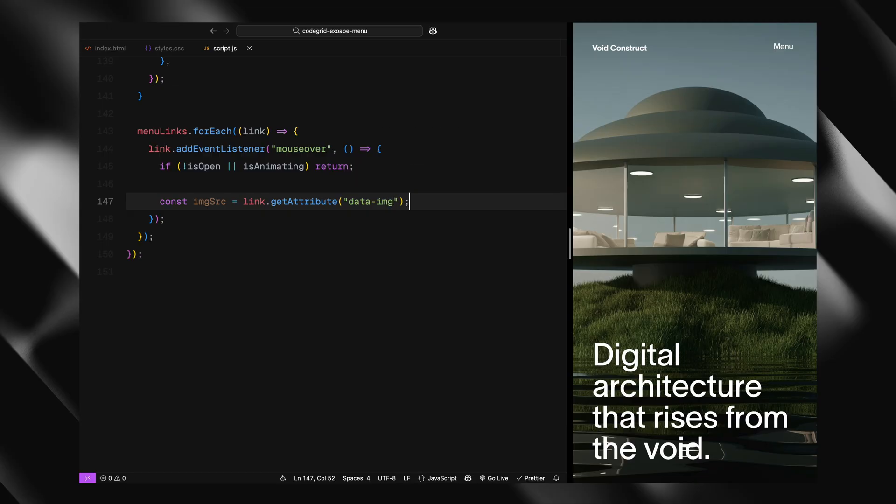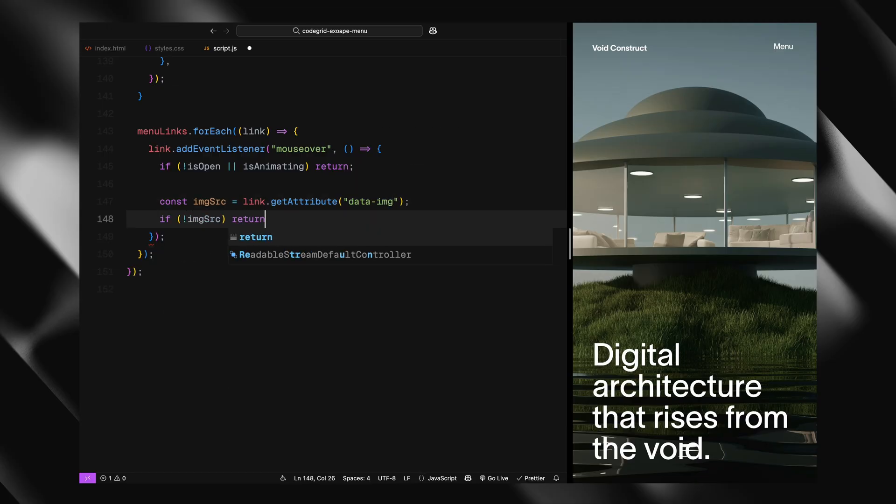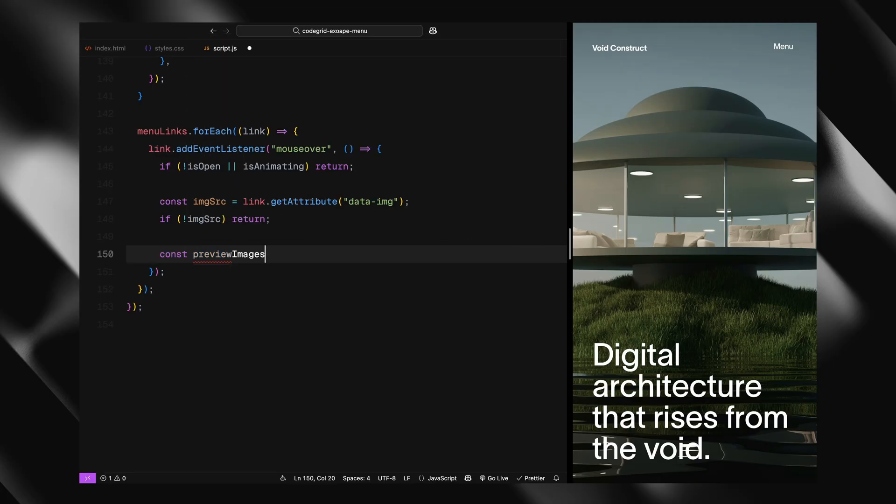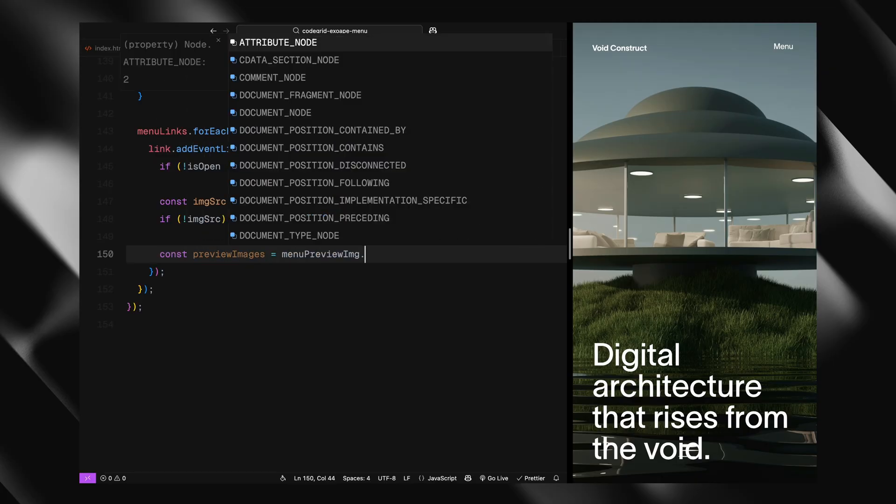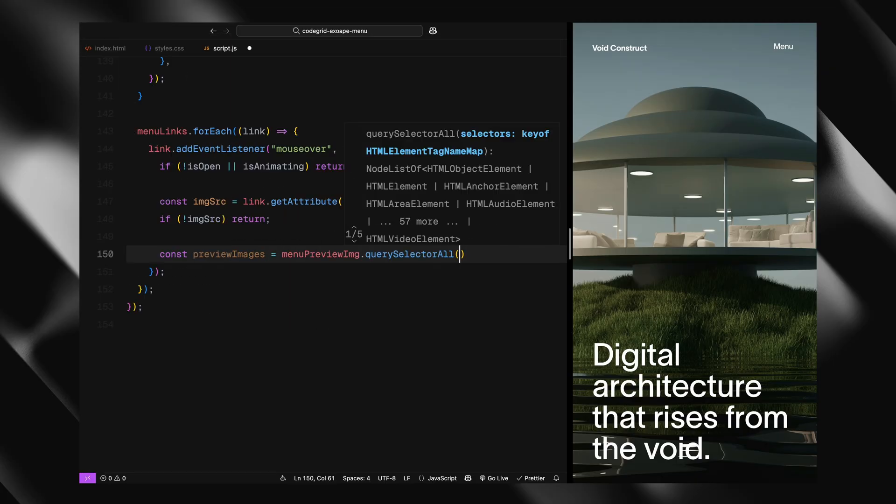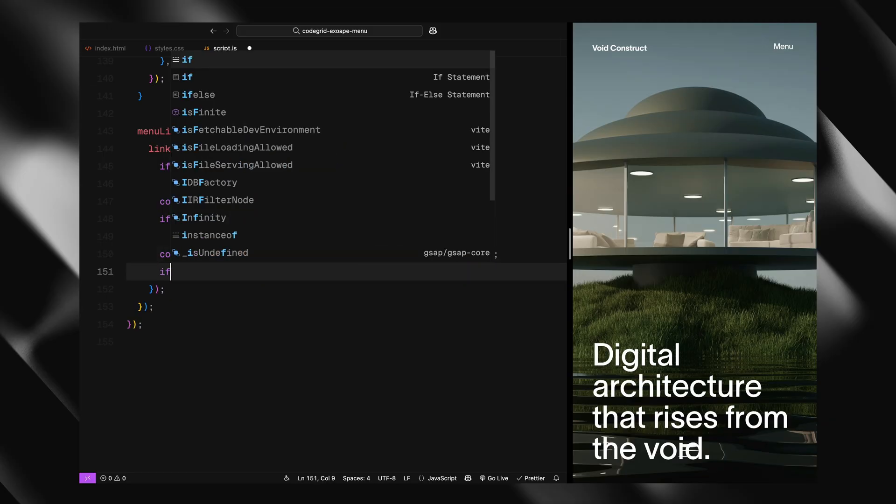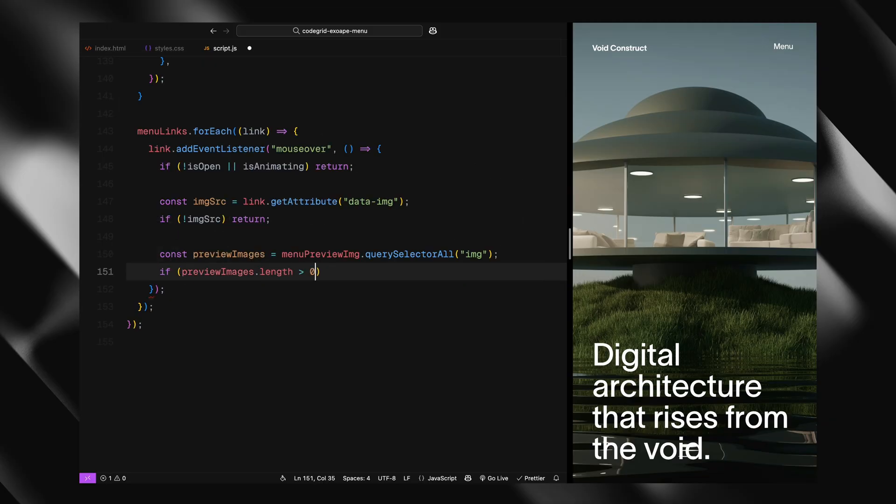Then we grab the image path from the link's data image attribute. We also add a small optimization here - we check if the image being hovered is already the one that's currently visible. To do that, we grab all the images inside the preview container and compare the source of the last image to the one we're trying to show. If it matches, we don't do anything. This avoids reanimating the same image unnecessarily.